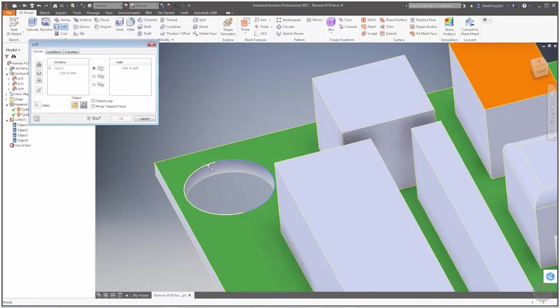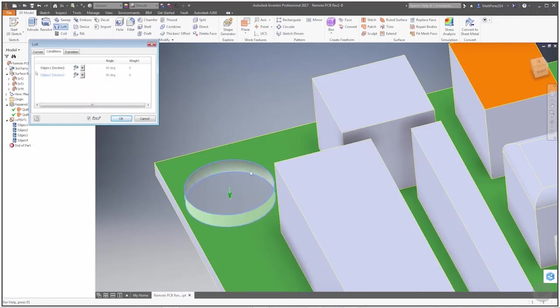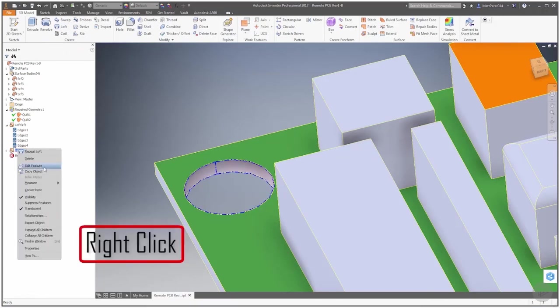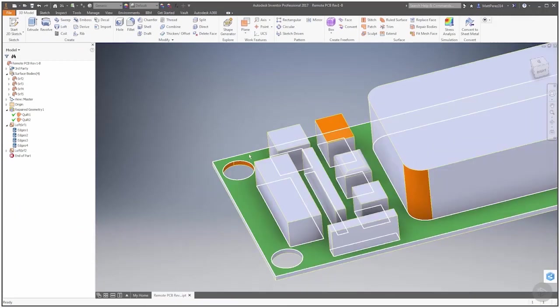We want to select both arcs on the top and then click to add both arcs on the bottom. Notice that nothing is previewed here, but if we go to conditions, notice that we now see that green preview. We can say okay, and again I'm going to turn that translucency off to make sure that we have the complete patch in here and everything looks good.